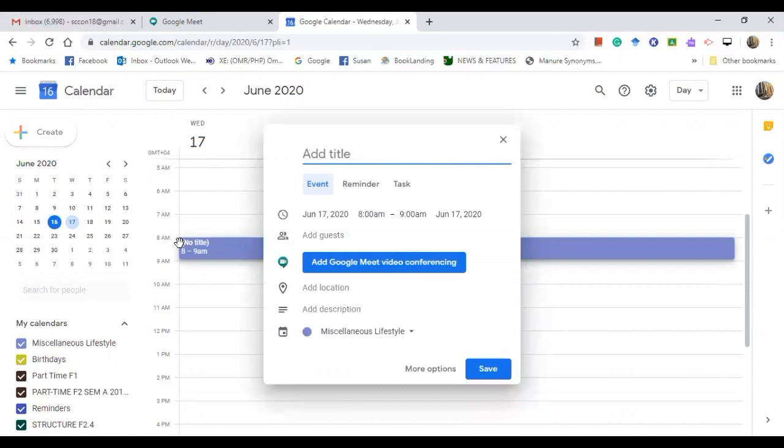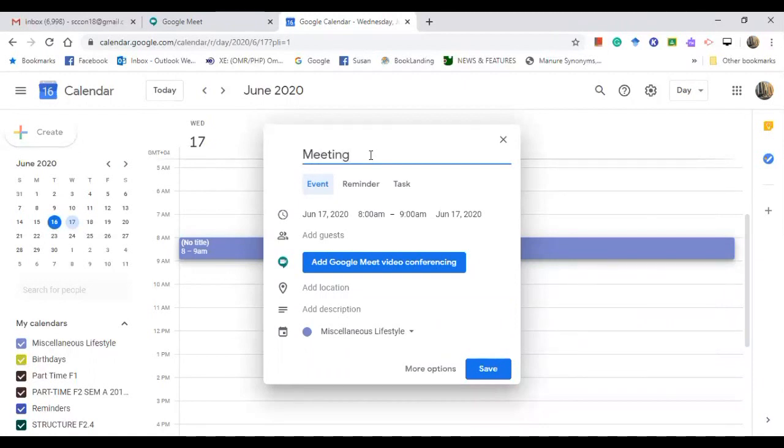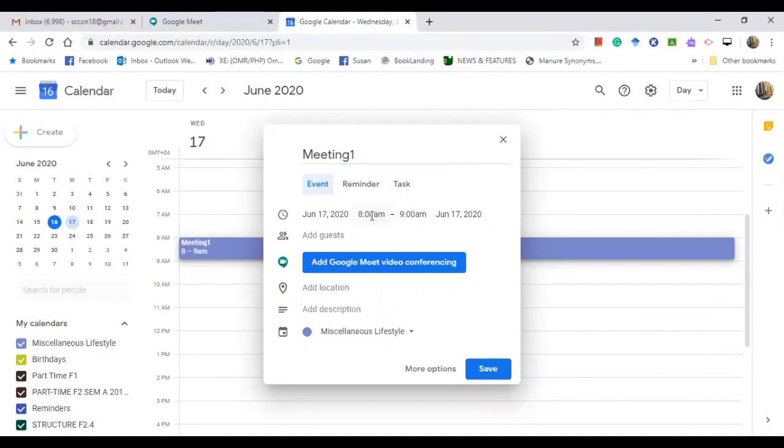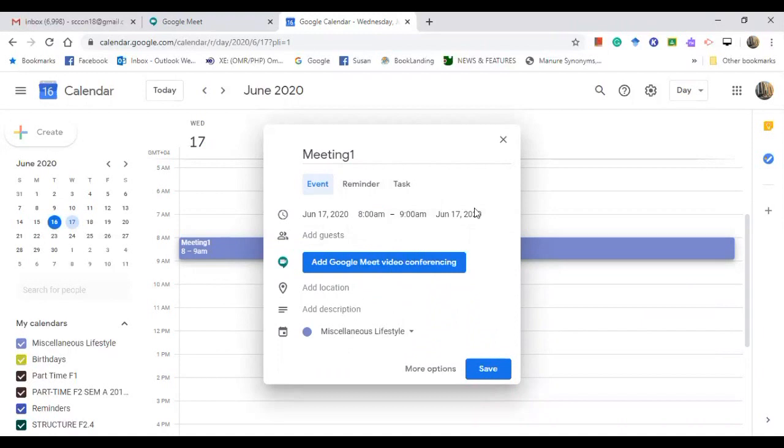Okay, so see what I did. I just click on this and then add the title. So group, let's say meeting one. Okay, right now the time, so 8 to 9 AM. If you want to change the year, the date, just click on this and you can choose down below. Add guests.